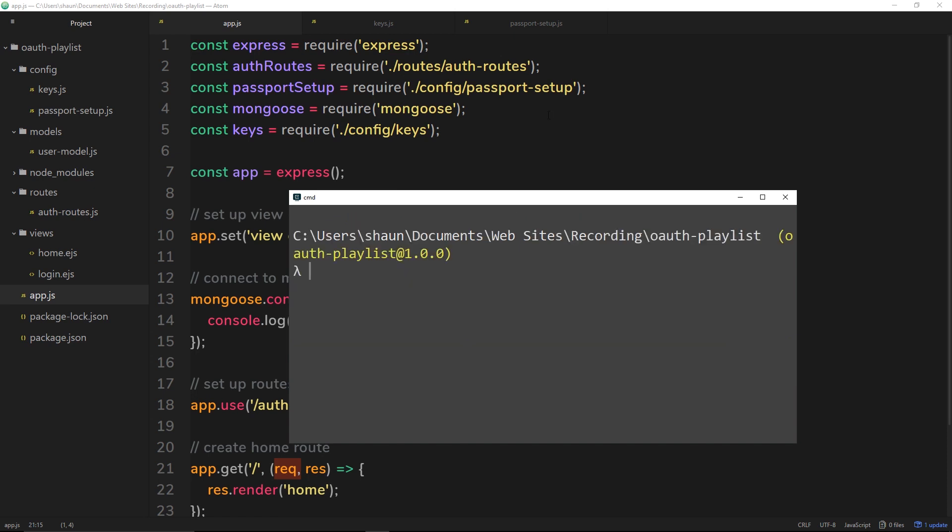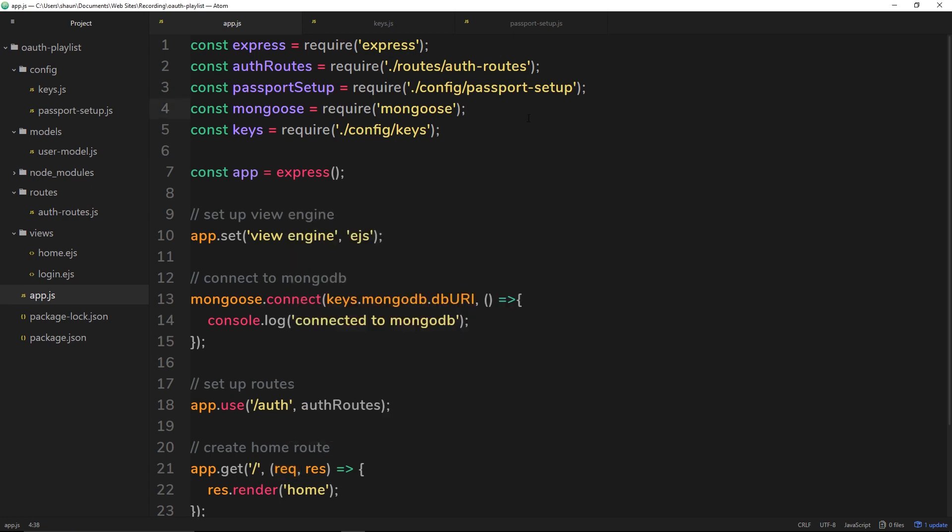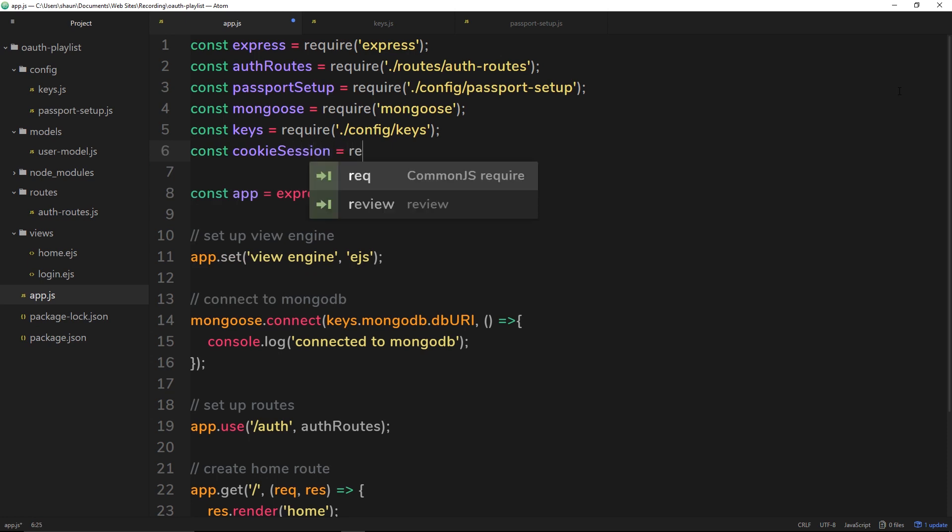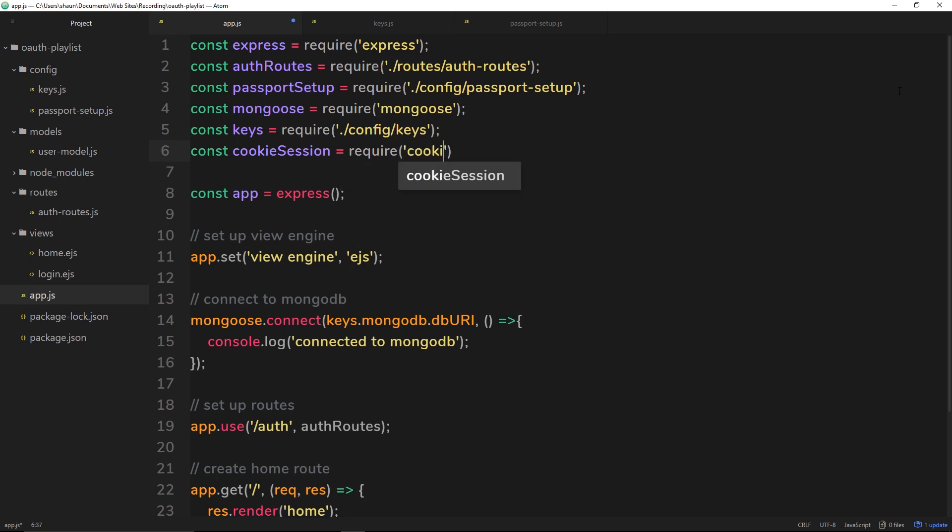Okay, that's all done. So the next thing I need to do is require cookie session inside this app.js. So I'm going to come under keys and I'll say const cookie session and set that equal to require cookie-session.